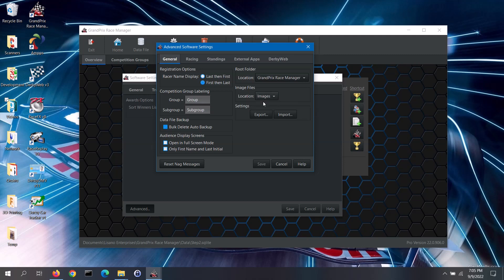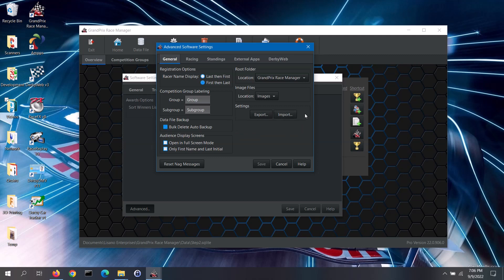Note: this feature is only available in the pro version of the software. Migration to a new computer has been made easier with the export and import features for the software settings. Export the software settings file from the old computer and then import it into the new computer. You can also create multiple settings files if you run with different track or timer configurations, then import the settings file that you need at the time. Exporting your settings can also be handy if you have a problem — we may ask you to export your settings and send us that file to help diagnose the issue.